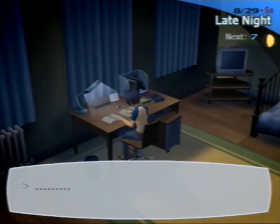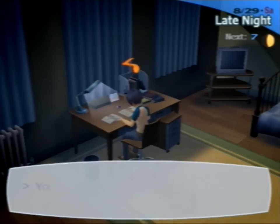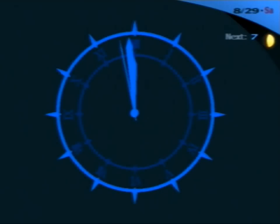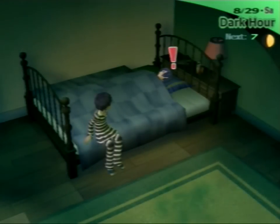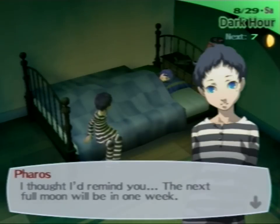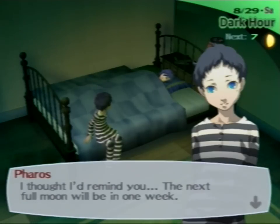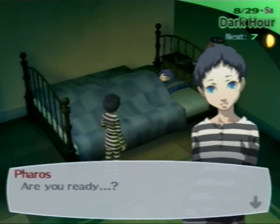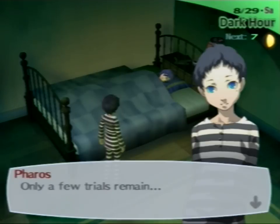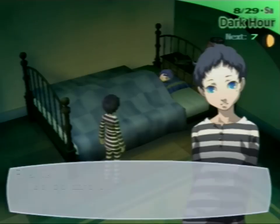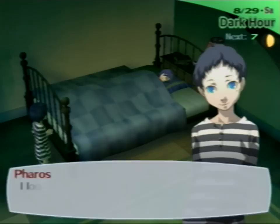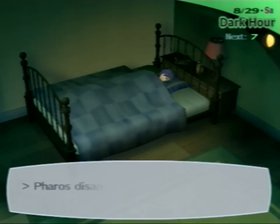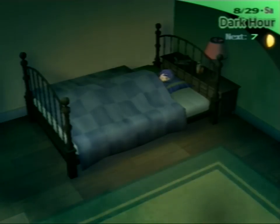And of course the whole social link thing, we haven't even unlocked Mitsuru's. So it doesn't even matter if we have a social link, a persona for her social link. We don't even technically know what it is yet. I mean I do, but it's not relevant. Crap. I suppose it's not unexpected. I thought I'd remind you, the next full moon will be in one week. Yes Pharos, I have an interface, I know that. And Fuka told me. Are you ready? Or the robot, one of the two. Only a few trials remain. Shut up God. So be careful. Rubble, rubble yourself. I look forward to seeing you again. I don't look forward to seeing you. Get out of my room. Fucking hate that kid. God. Trying too hard to be creepy.